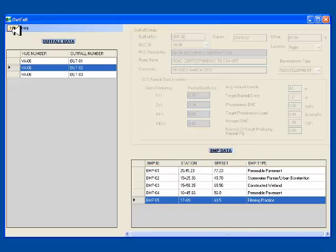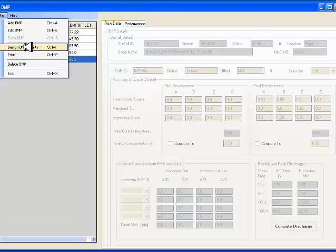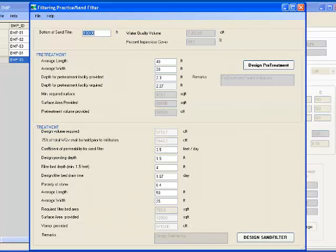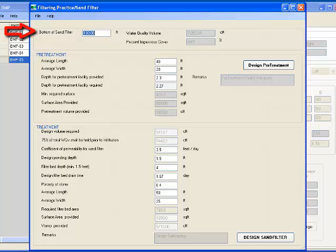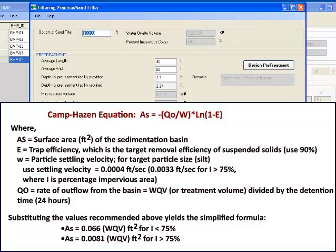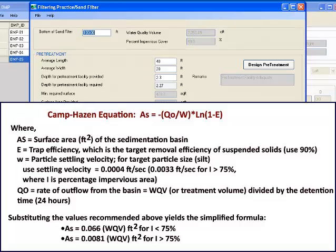BMP 5, about fall 2, is a sand filter. I shall use this example to demonstrate the design steps. I go to File, Design BMP Facility. This opens the filtering practice or sand filter worksheet. You will note that the required treatment volume and the percent impervious cover fields are already populated in the screen. The bottom of a sand filter elevation is for bookkeeping only. Adequate pre-treatment is needed to prevent premature filter clogging and extend the life of the filter media.